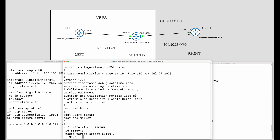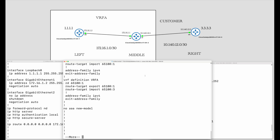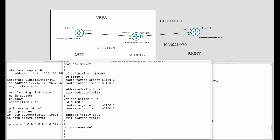On the middle router, there are a bunch of VRFs defined — customer VRF on the right and VRF A on the left interfaces. Both these VRFs have route distinguishers: 65000:3 and 65000:1 respectively. These are used to identify the two VRFs later on in the MP-BGP configuration.